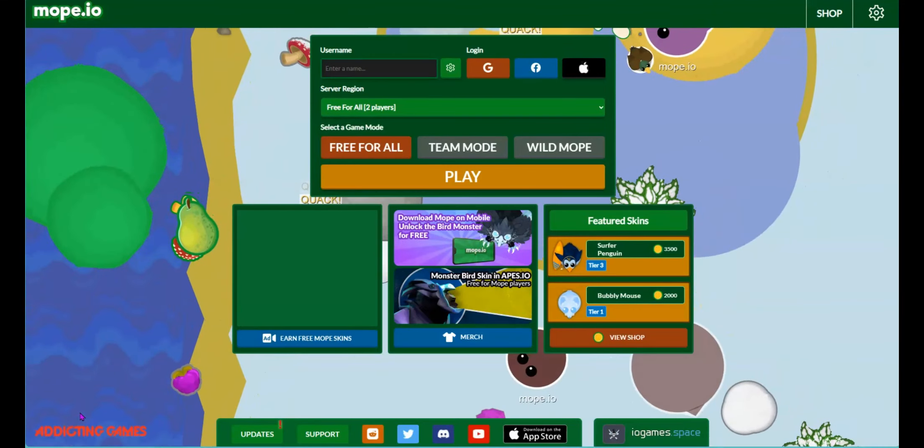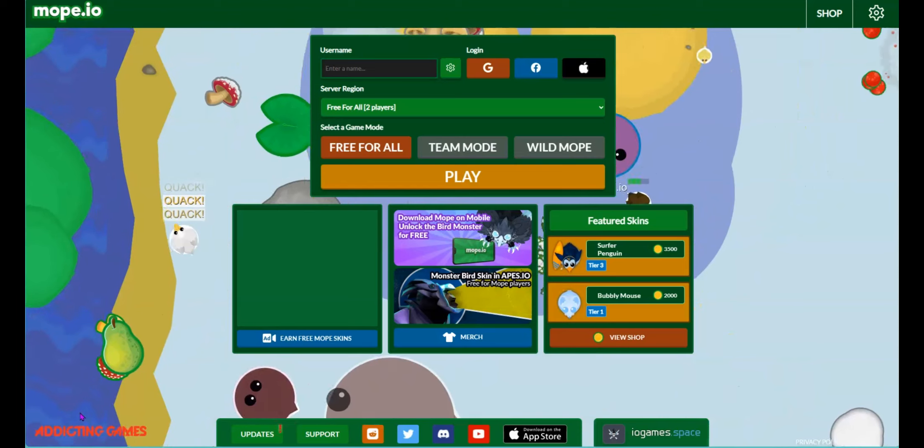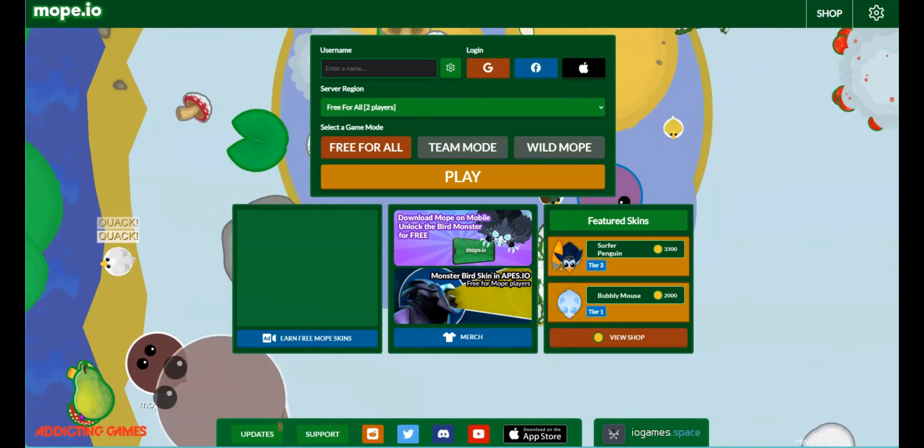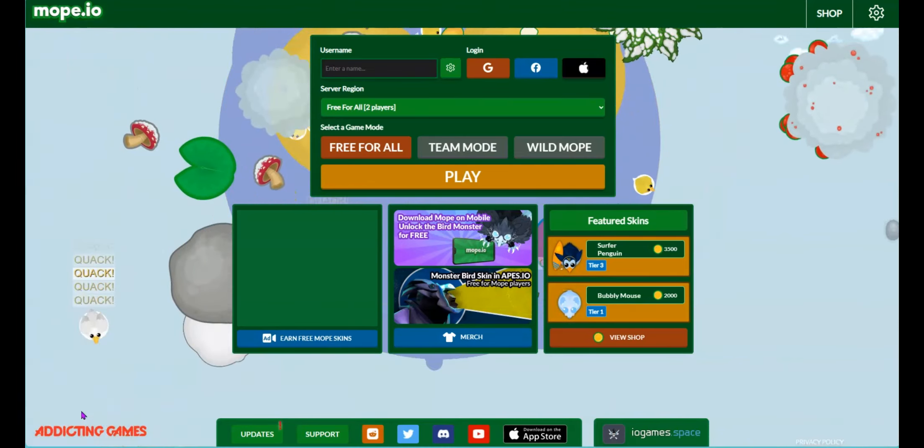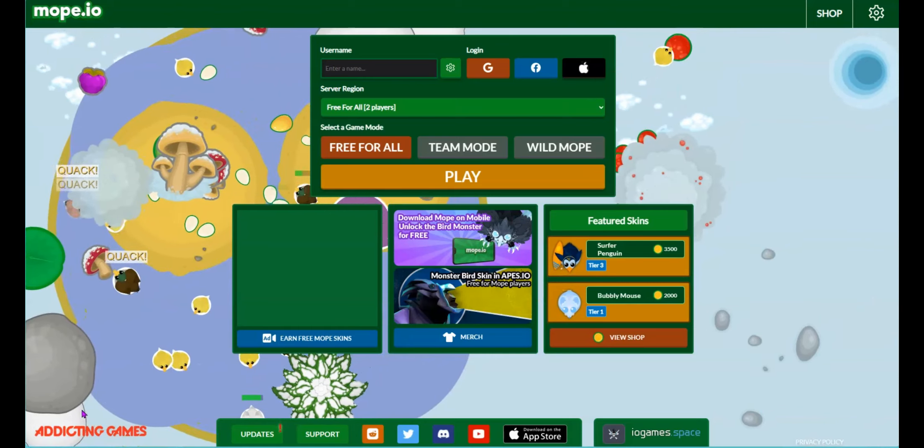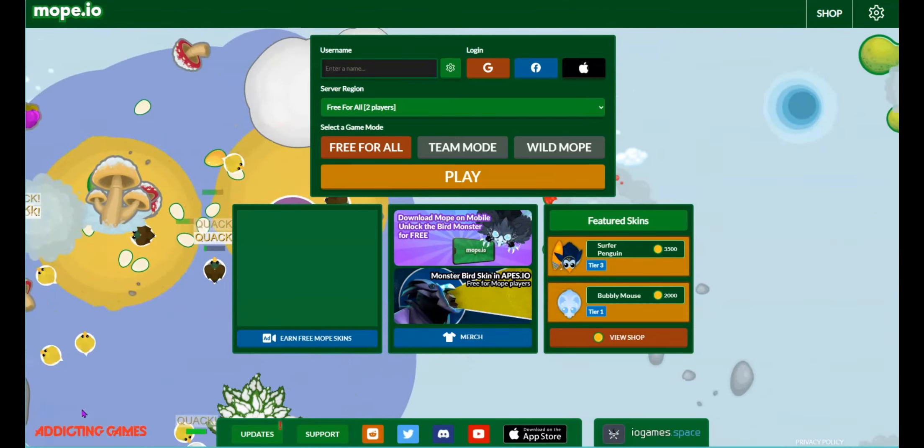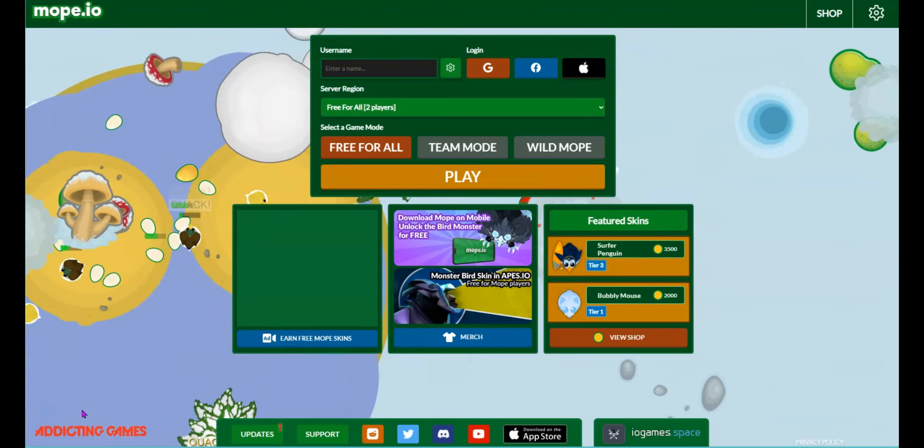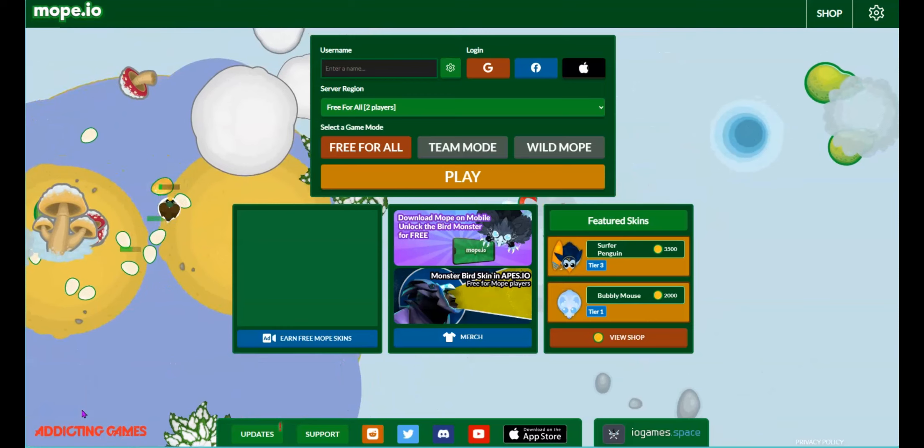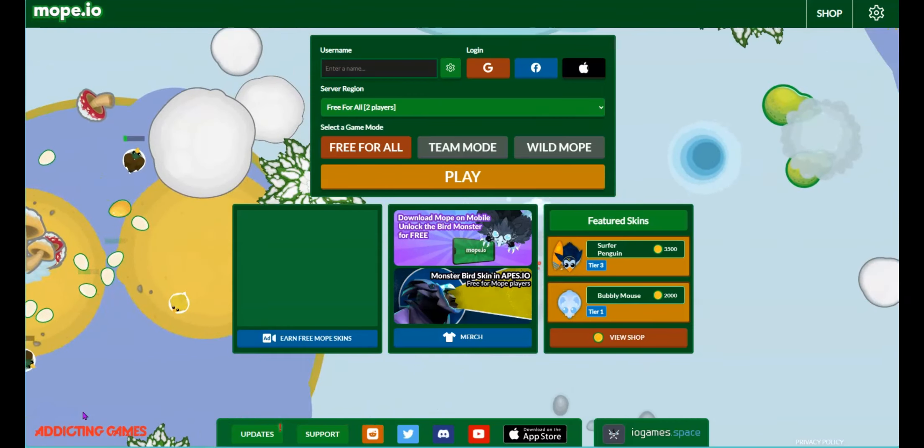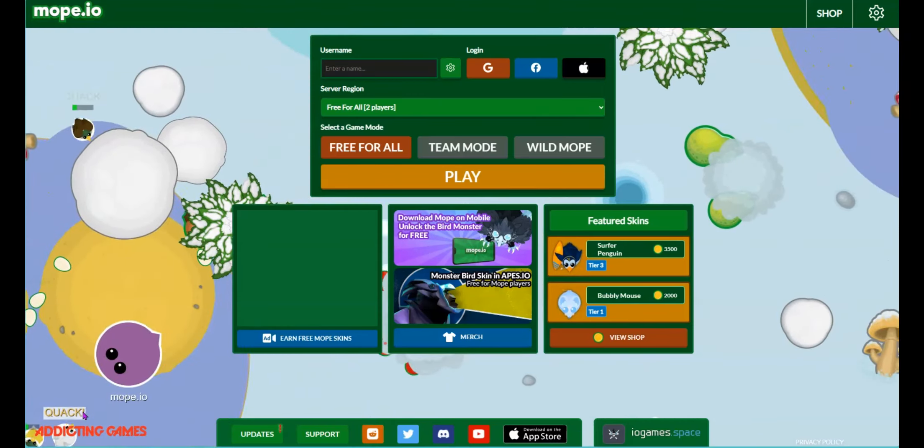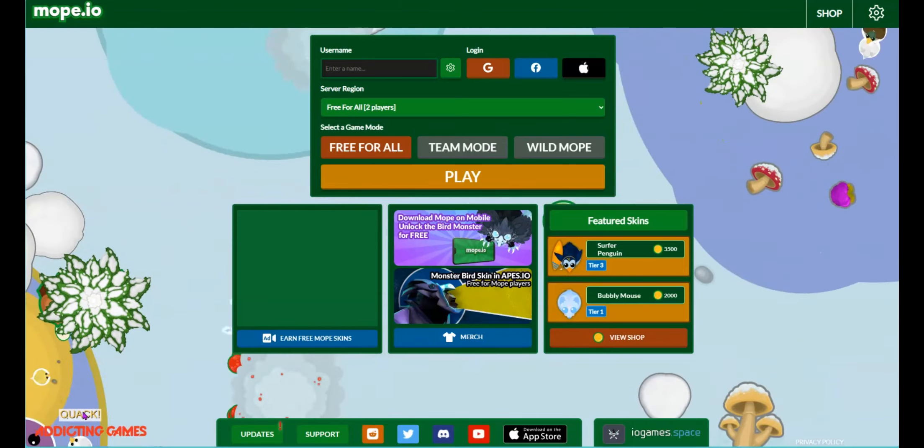Hey guys, how y'all doing? Welcome to Game & Joke for you. Today we are playing some IO games. I got two of them, but I got two right now. I'm playing some more for another video. Hey guys, today we are playing Mop IO. I hope I said it right.